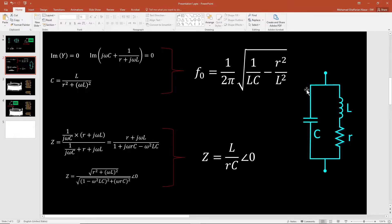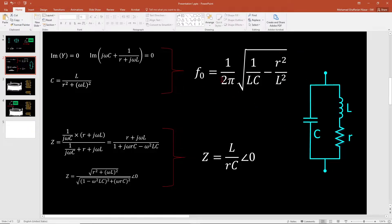A little bit more complicated circuit: a capacitor in parallel with the inductor in series with the resistor. This is typically an equivalent circuit that we use to model a coil or a turn of a winding. In that case, the resonance frequency can be obtained by this formula. And at the resonance frequency, the magnitude of the impedance is basically L divided by RC, and the phase is obviously 0.